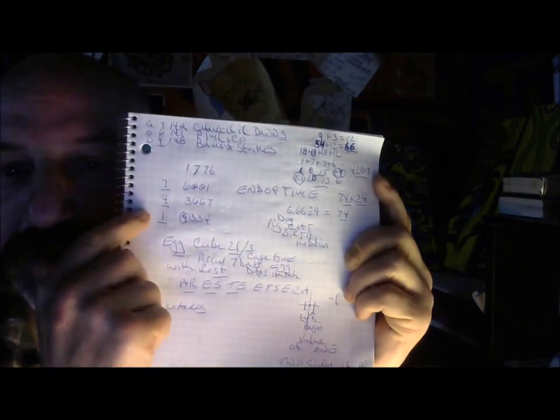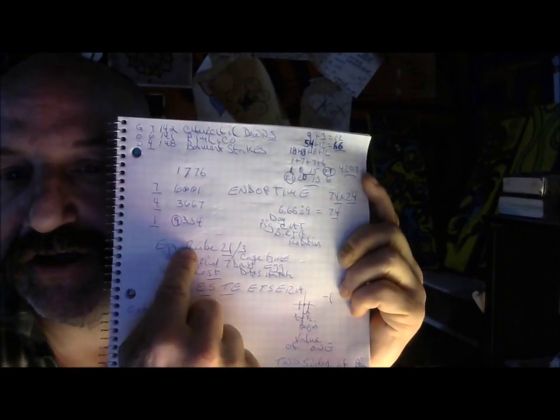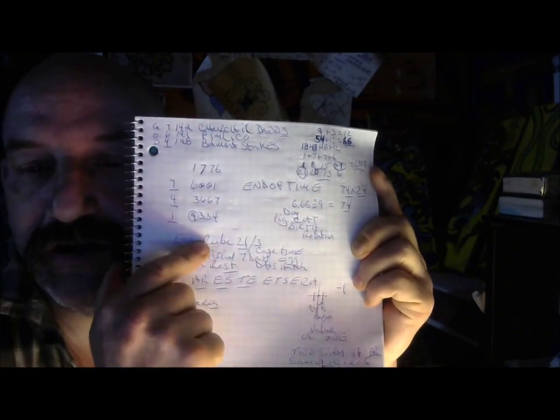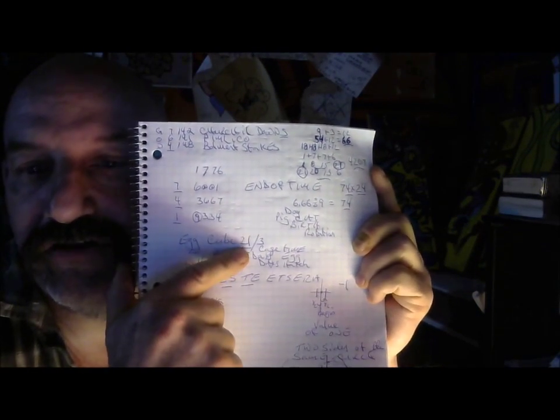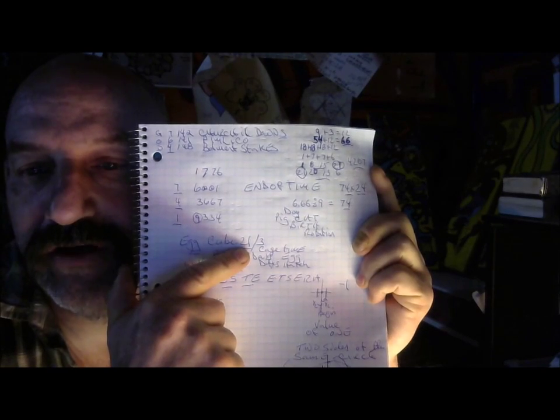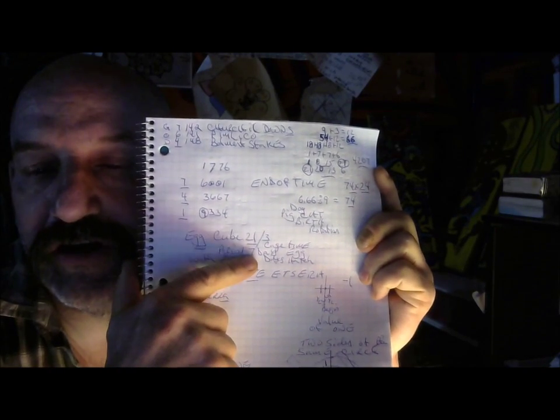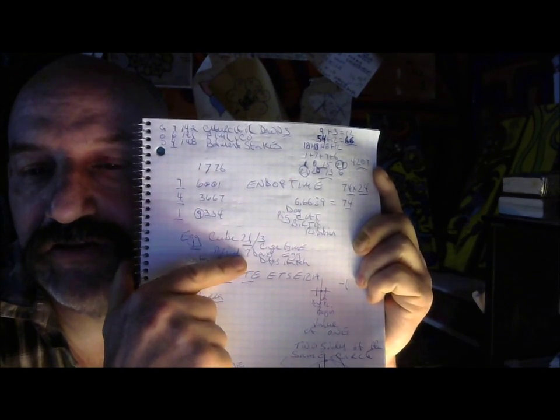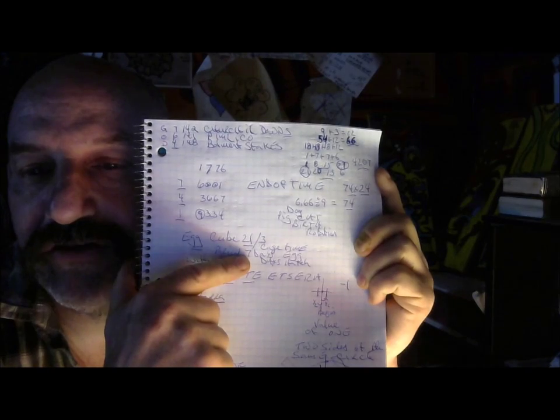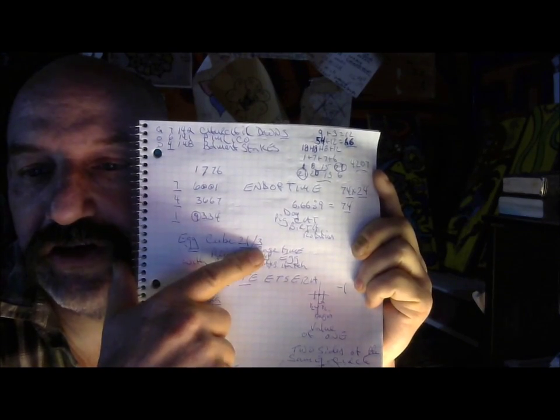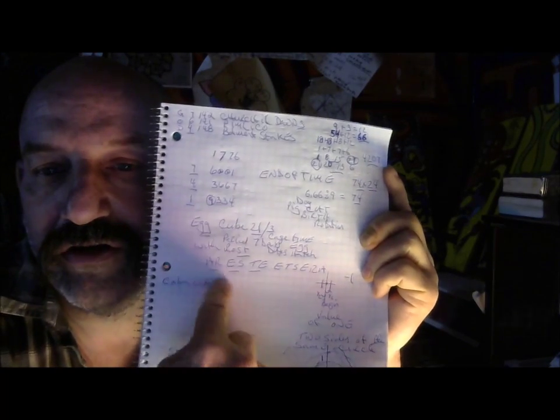7 times 3 is 21, equals the cube. The egg hatching days is 21, egg hatching period for a chicken. 6 days and 1 day, 6 days to lay, 1 day to rest. This is the cube creation.